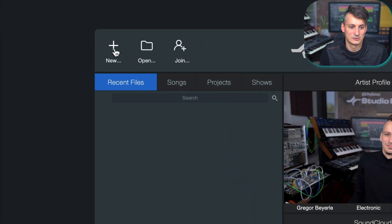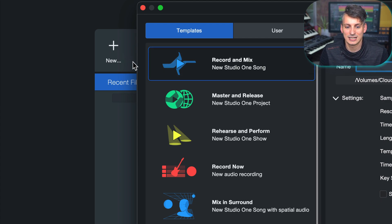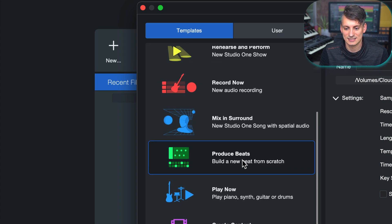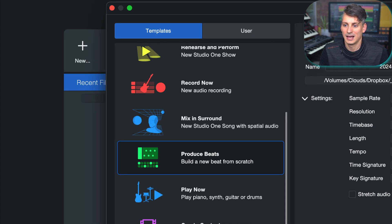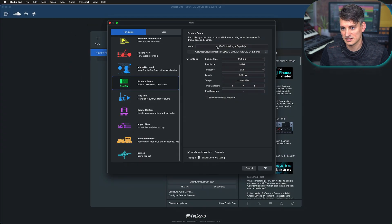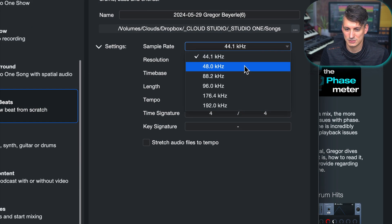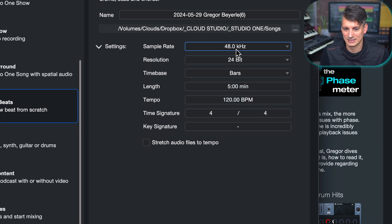With my MIDI controllers hooked up, I'm ready to go. Let's click on New together on the Studio One Start page. You'll see there are already a couple of smart templates we could use to do our very first beat. If I scroll down, there's actually a Produce Beats template, and it says: start building a beat from scratch with patterns using virtual instruments for drum, bass and chords. That sounds pretty good, so let's click OK.